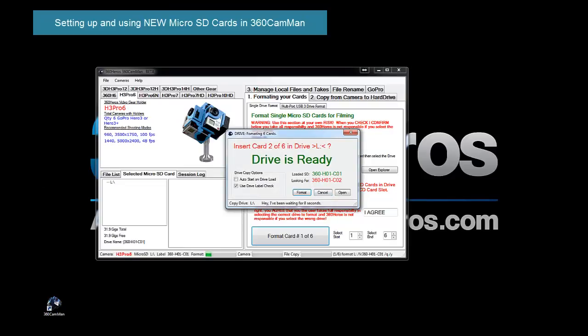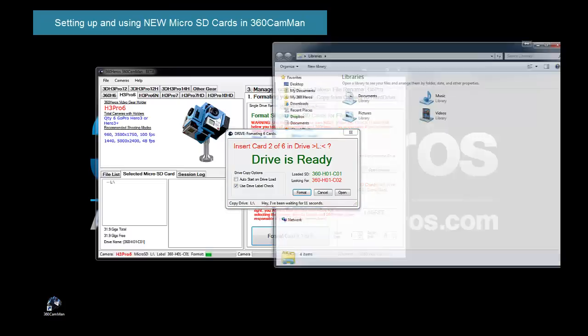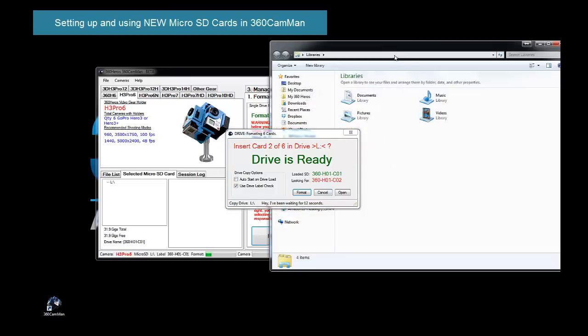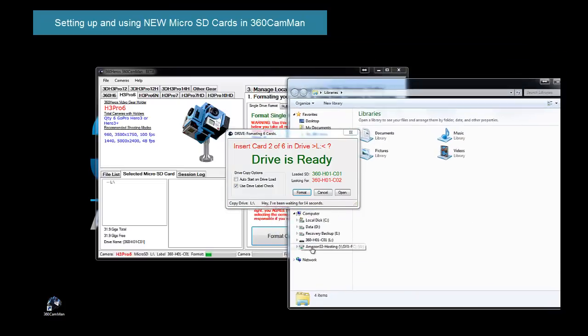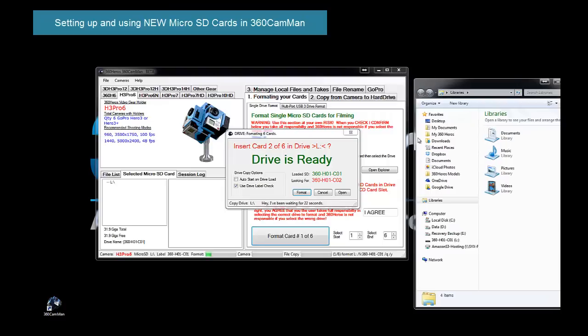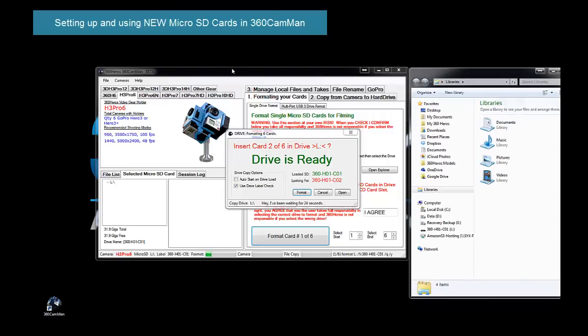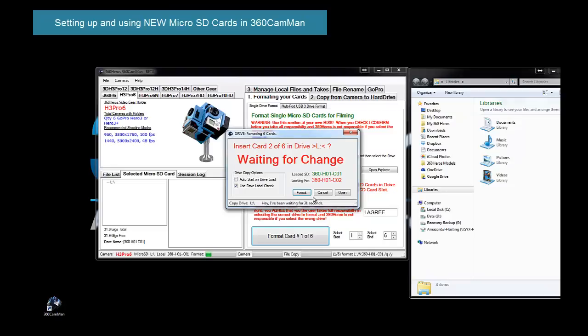Now we'll actually let it format, and notice it's relabeled that card correctly. And now when I bring up my Windows Explorer, I look, now here's my drive L, and it's now properly named. So now what I'm going to do is I'm just going to leave that there for a second, so you can see both drives, and let's put in our second card. So we're going to pull the first card out. As soon as I do that, it recognizes that it's no longer in the system, and we're now going to install the second card.